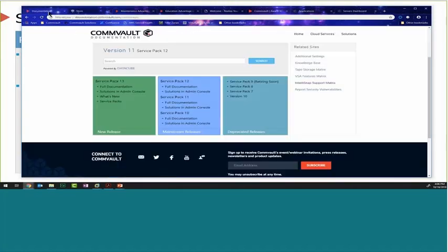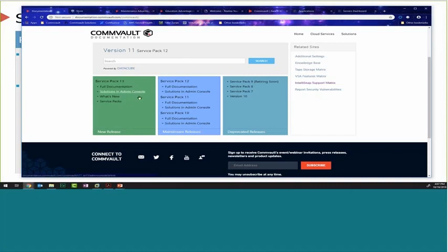This guidance is also available on the documentation page. On the home page, Service Pack 12 is front and center as the mainstream release. When searching documentation, you may be searching SP12 docs. Note that on the lower left-hand side you'll find Service Pack 13 documentation as well as admin console documentation, and in the middle you can locate previous releases and previous versions. When engaged at a customer site discussing a feature, be aware the documentation may differ for that particular Service Pack.